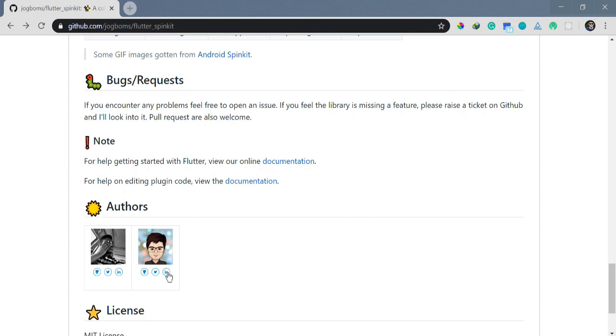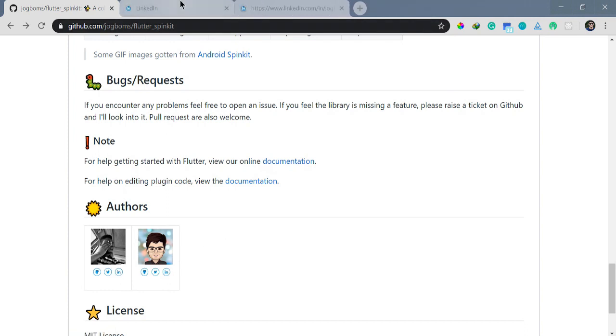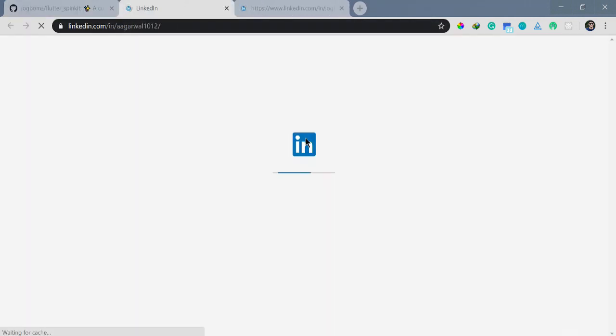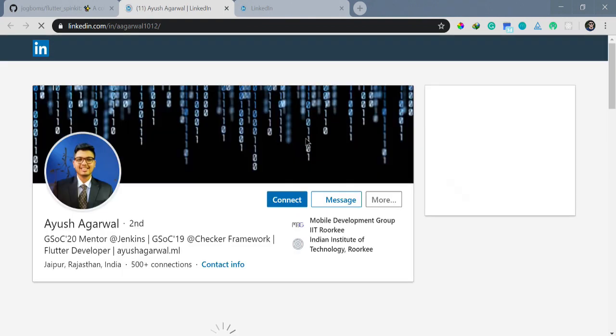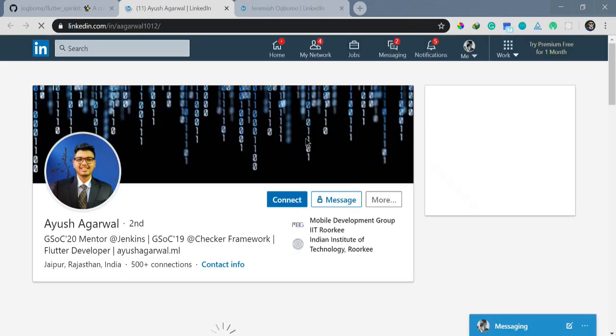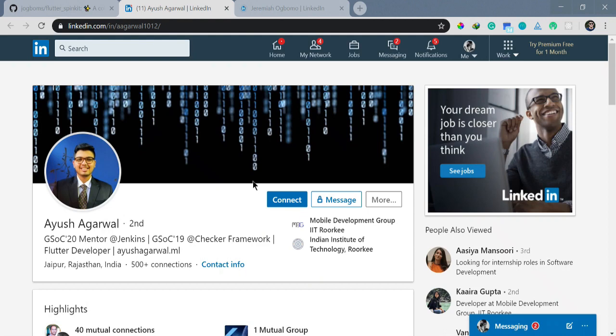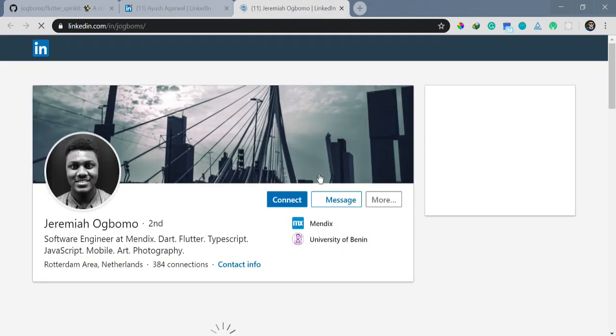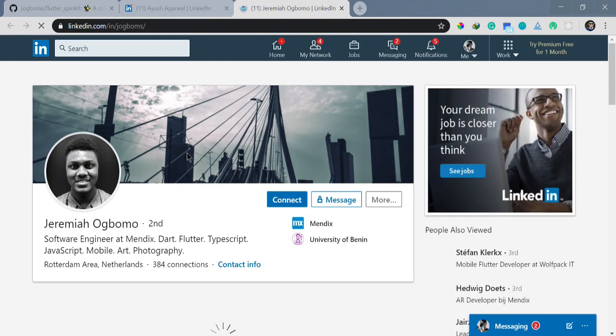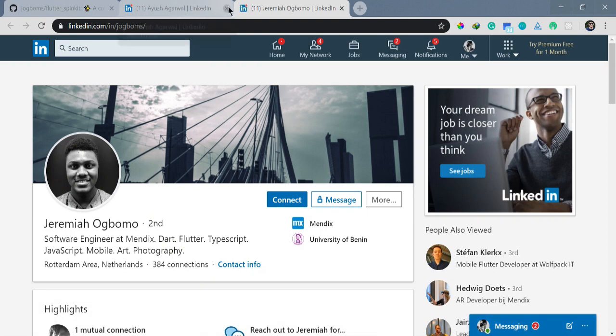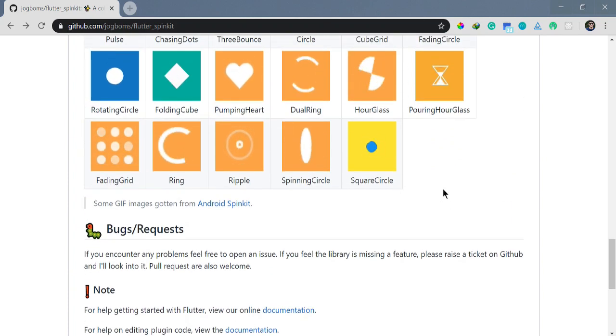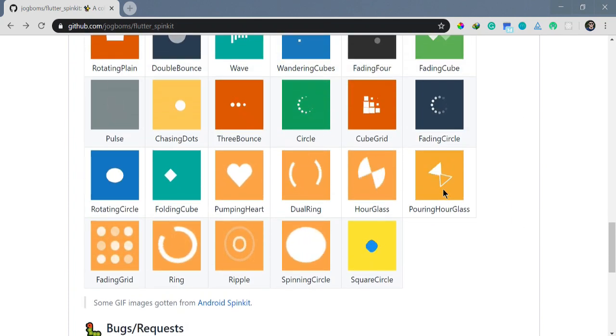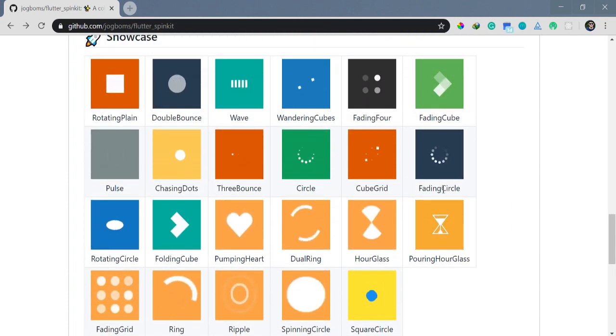Let me open the LinkedIn for you so you can check them out. I'll provide all this information in the description box below. This is Ayush and this is Jeremiah. They are the developers of Flutter Spin Kit. You can definitely check them out if you want to learn more about them.